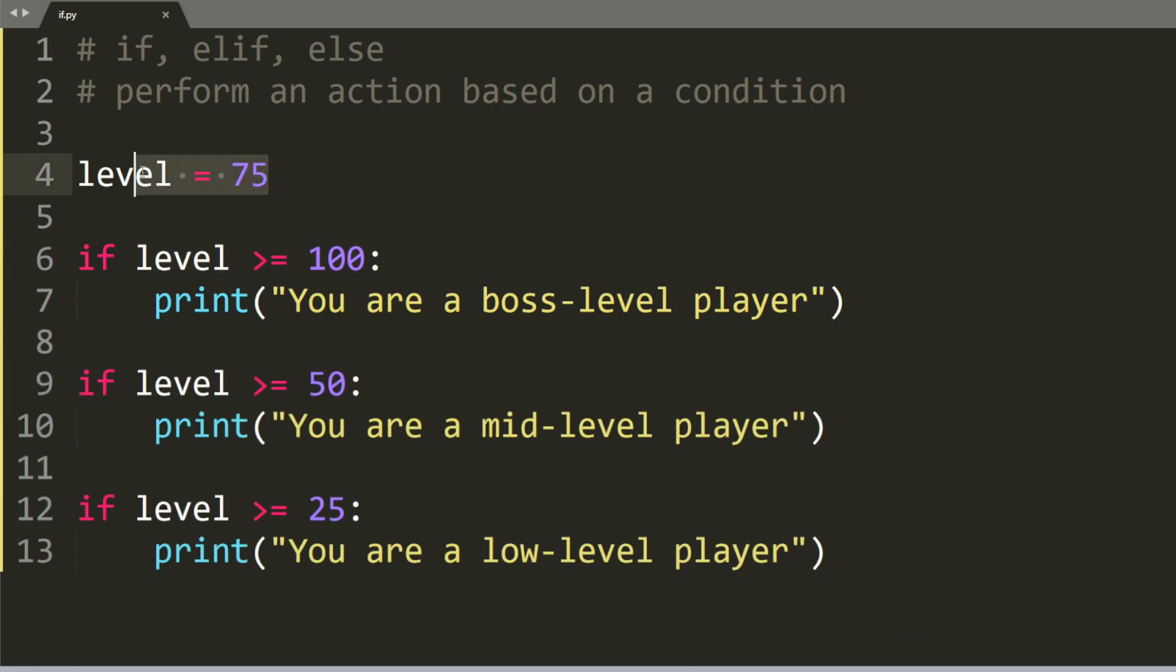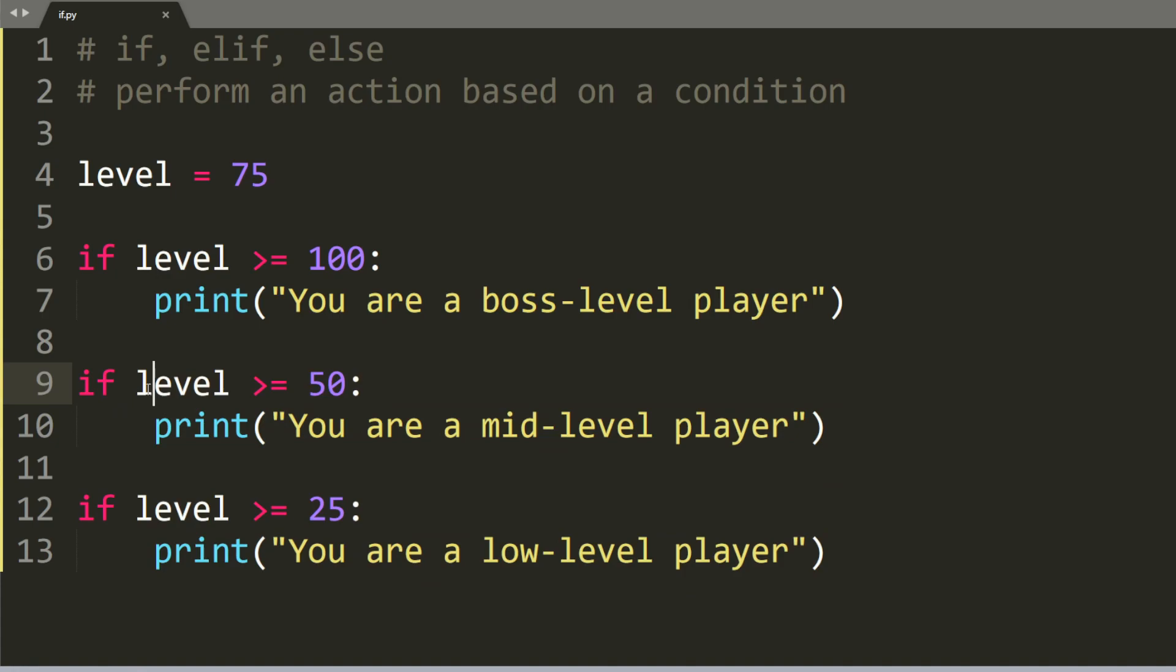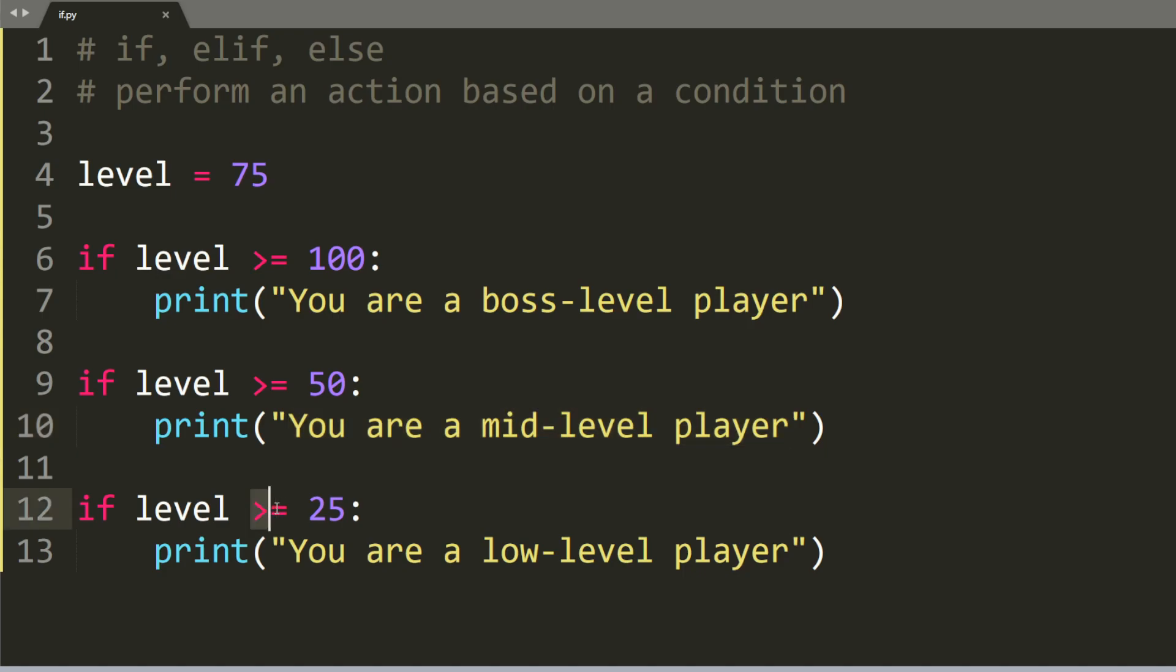Let's make level equal to 75, and add in some more if statements. So if the level is greater or equal to 50, we print out you are a mid-level player, and if it is greater or equal to 25, we print out you are a low-level player.